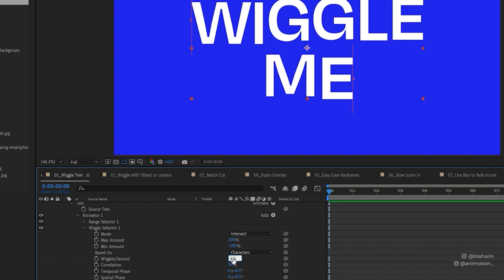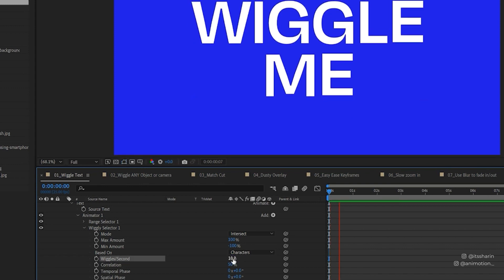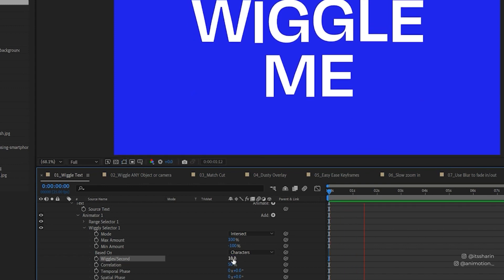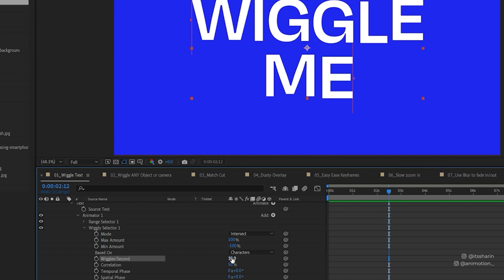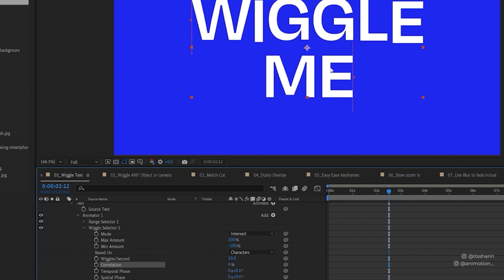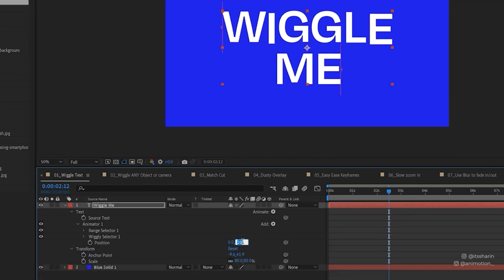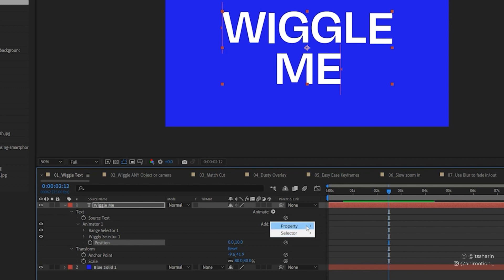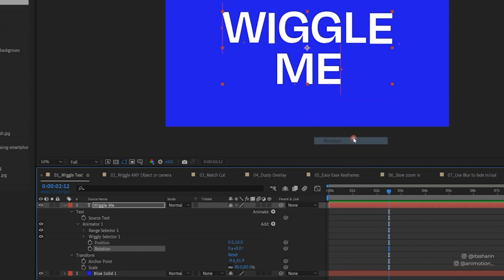If you change that to 10 — so 10 wiggles per second — that's how it's going to look. I'll just leave it at 10 wiggles per second. I can also change the correlation to 0, which means every single letter will wiggle individually. I'm going to reduce this to maybe 10 and also add rotation. Click the arrow next to Add, go to Property, then Rotation, and set the rotation to 10 degrees.